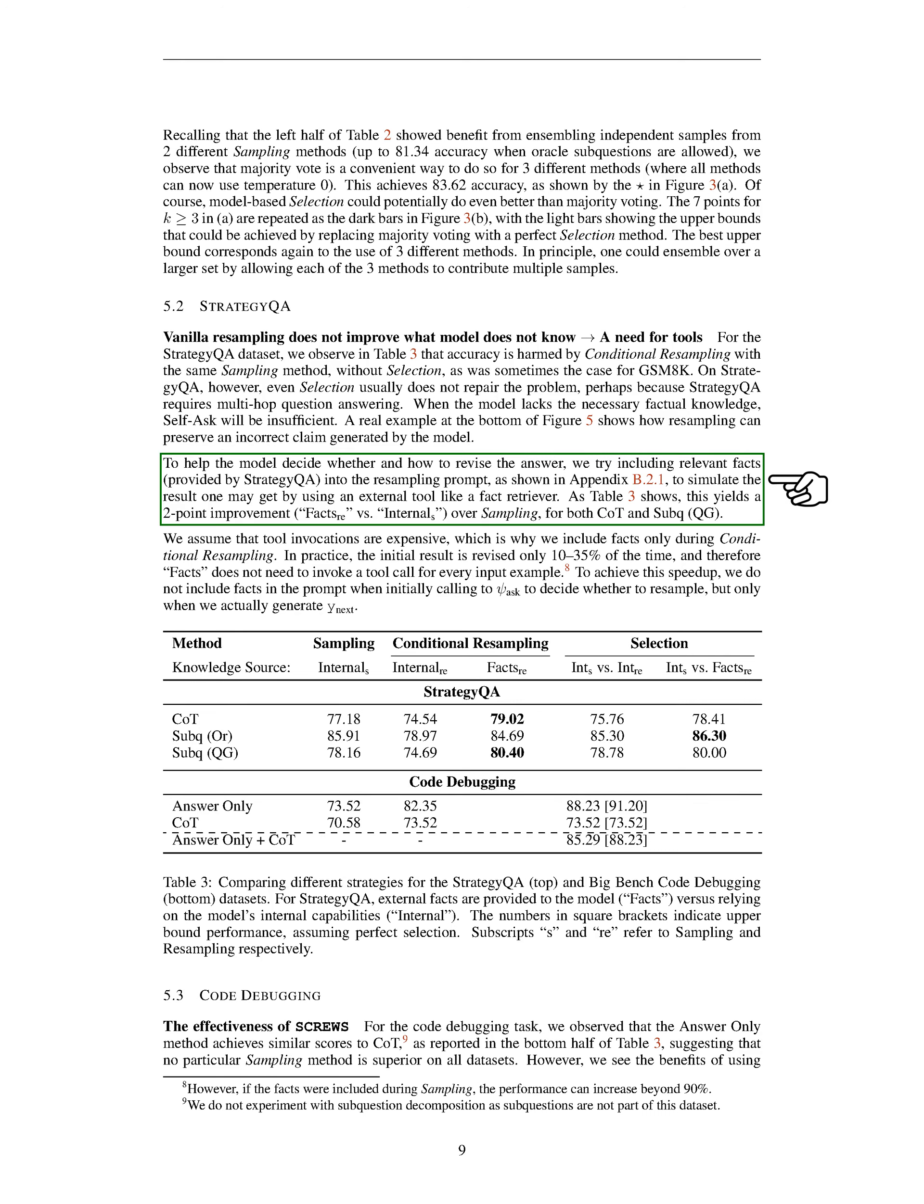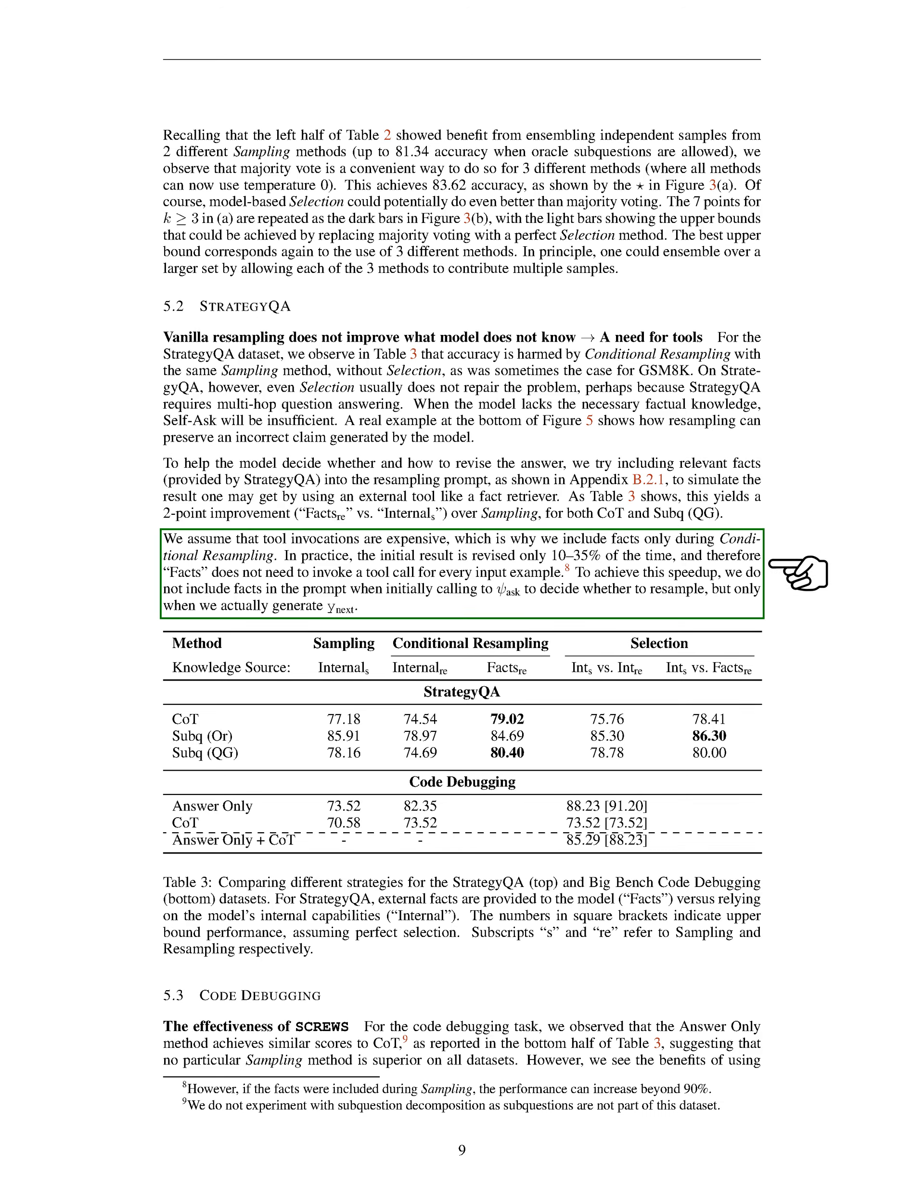We found that resampling can maintain an incorrect claim generated by the model. To assist the model in deciding whether and how to revise the answer, we tried including relevant facts, provided by Strategy QA, into the resampling prompt. This approach resulted in a two-point improvement over sampling, for both CoT and sub-Q QG. We assumed that tool invocations are costly, which is why we included facts only during conditional resampling. In practice, the initial result is revised only 10-35% of the time, so facts doesn't need to invoke a tool call for every input example.